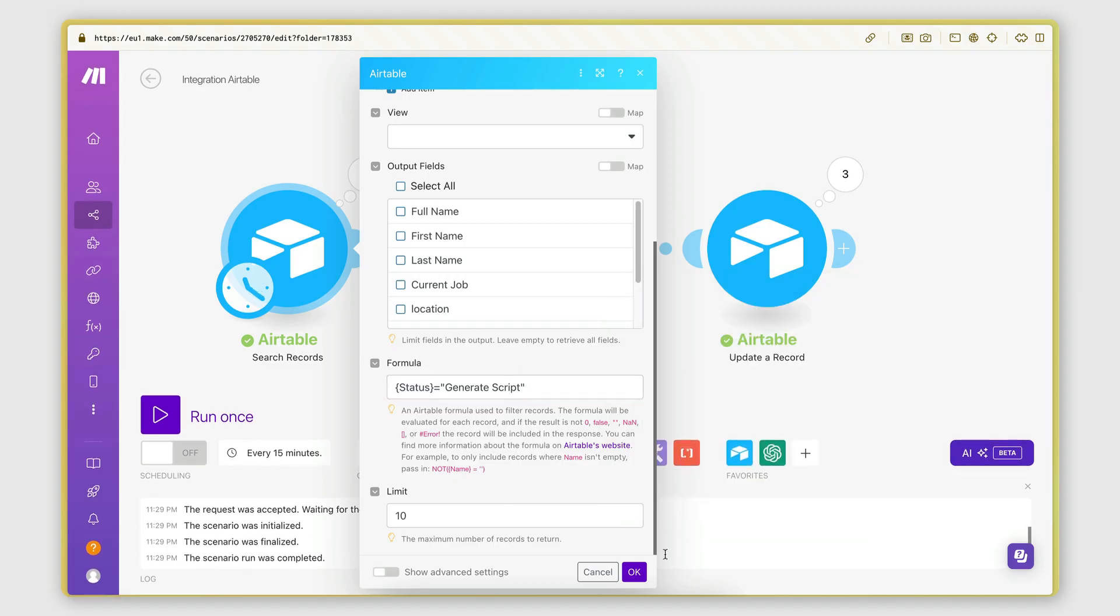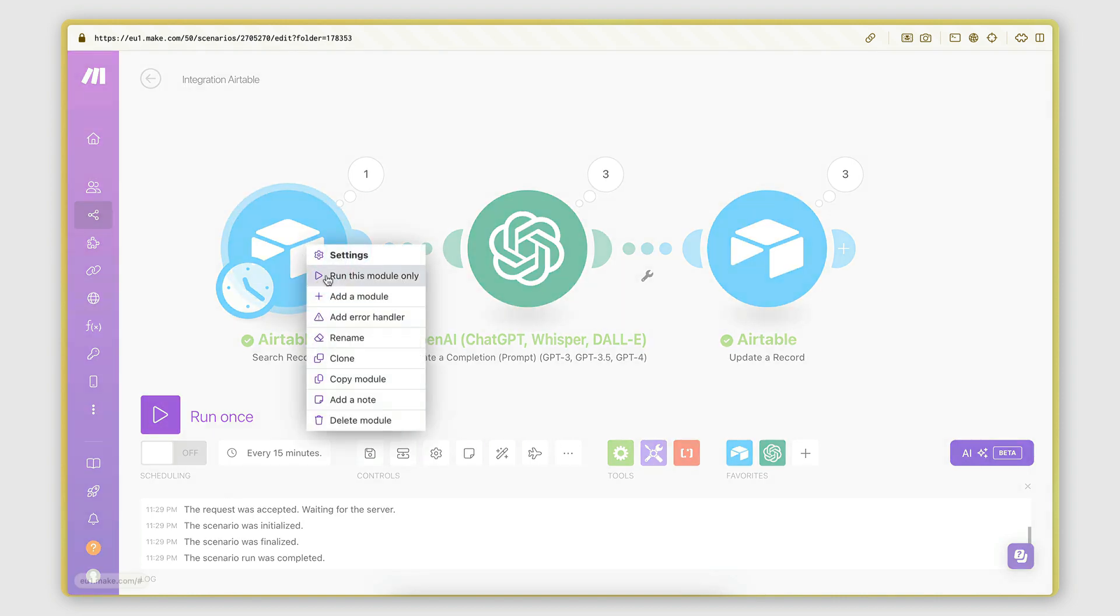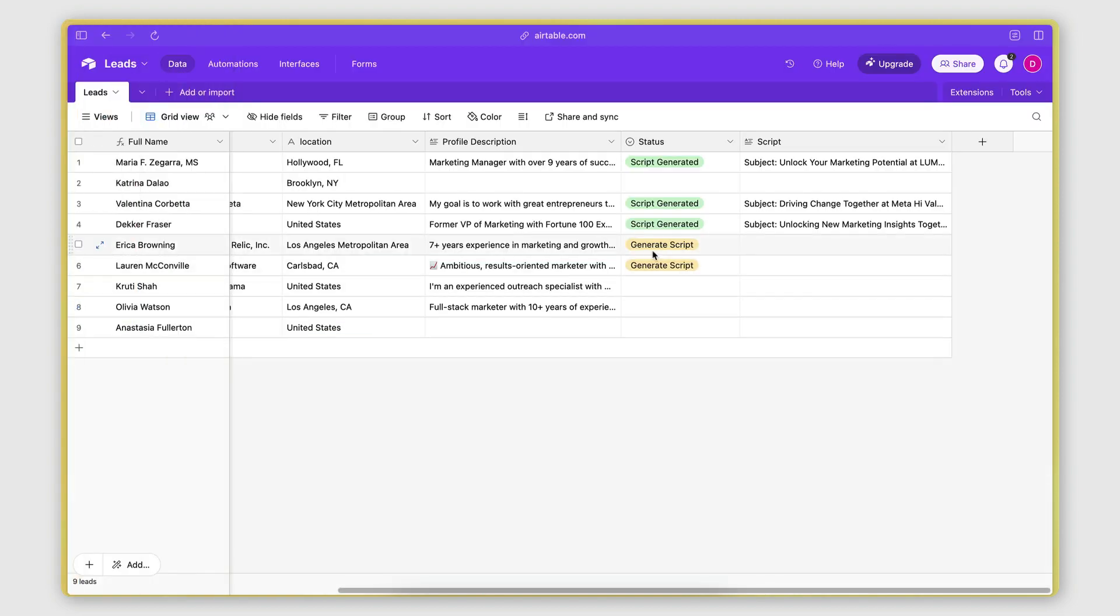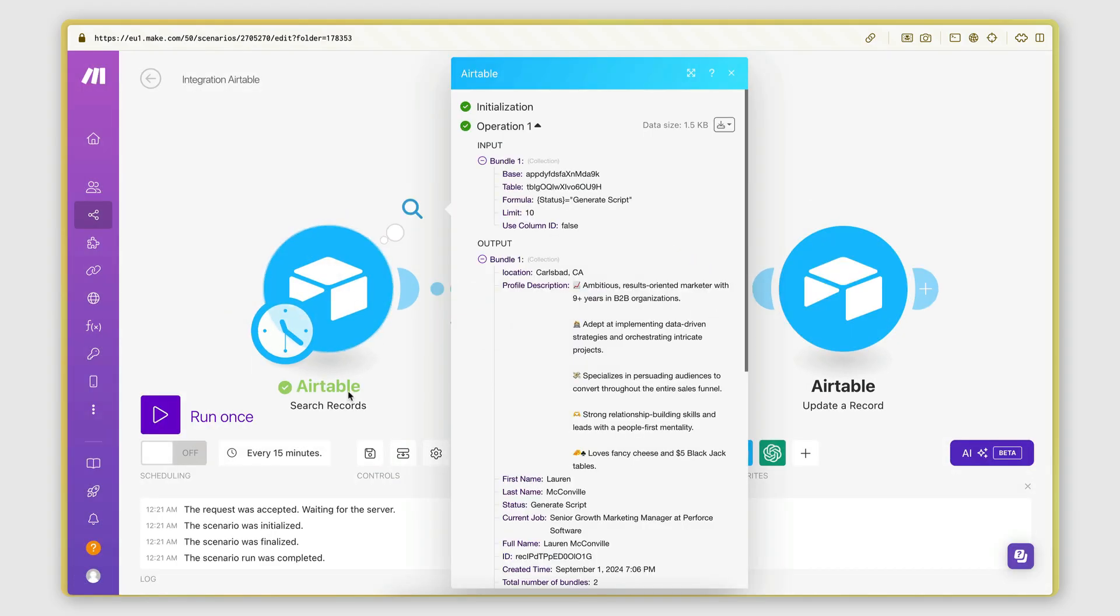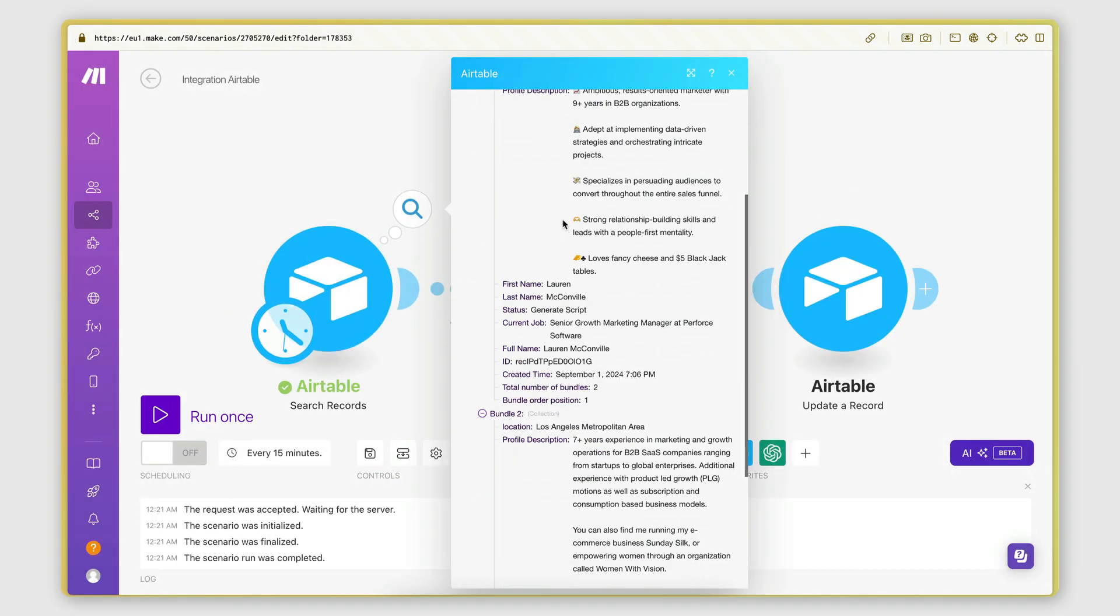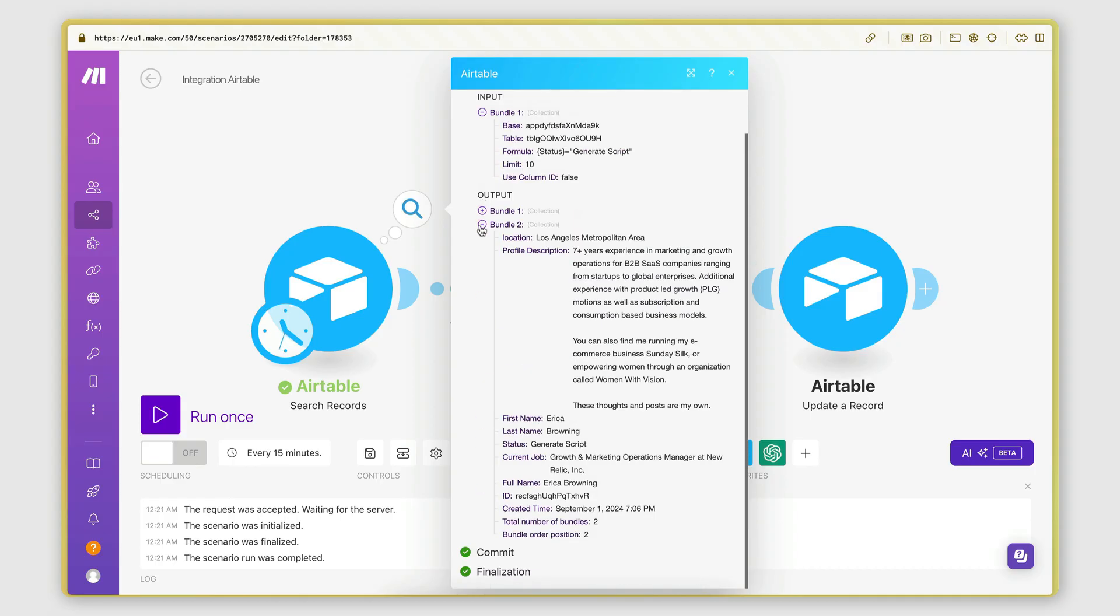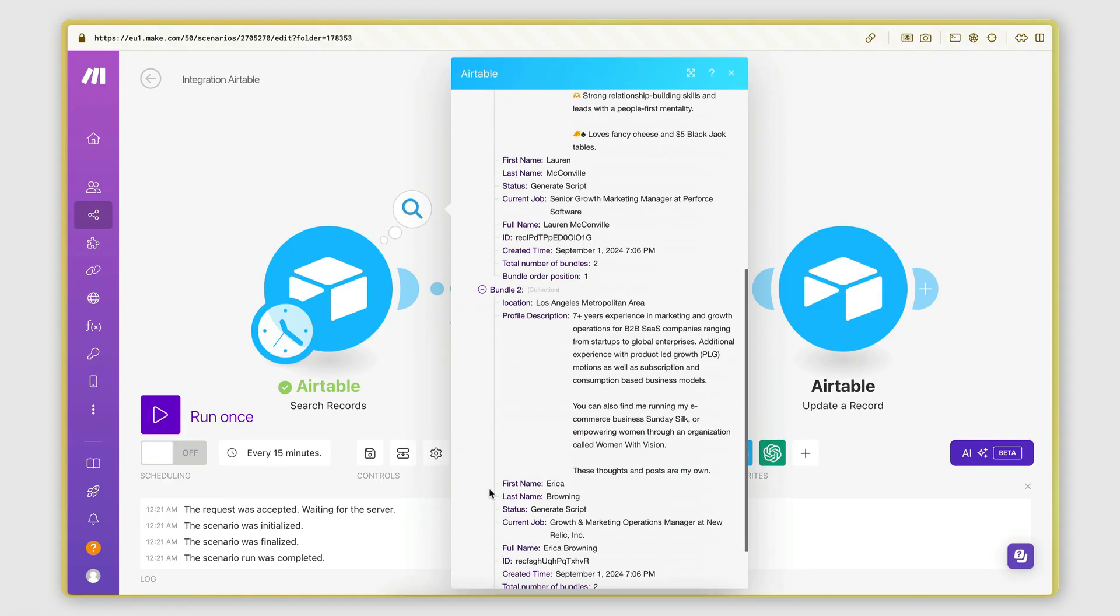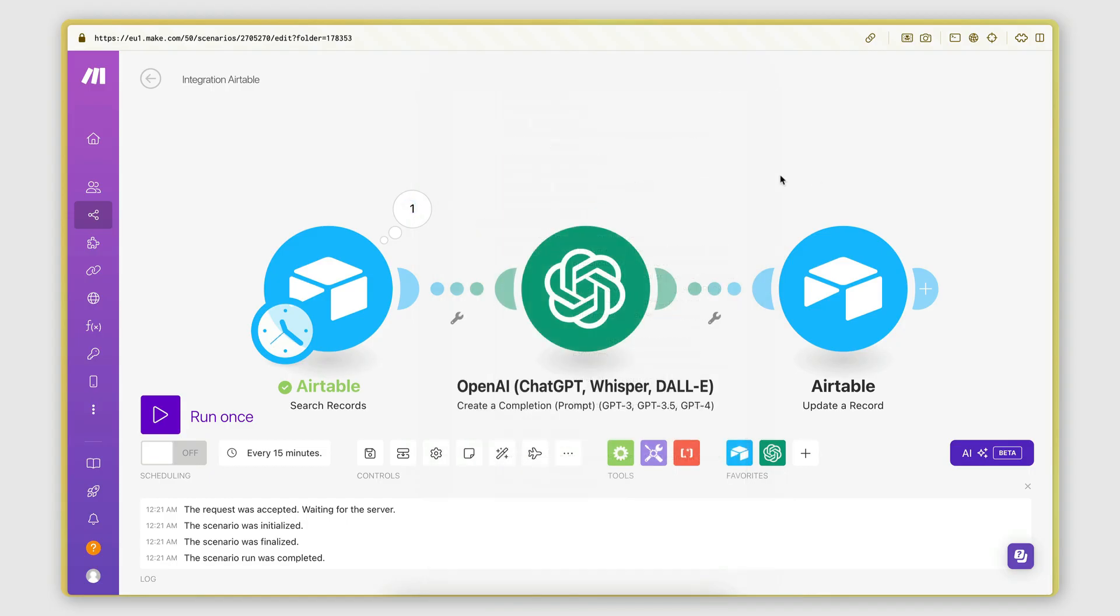And then if I run this, for example, here now, you see that I have two of these set to generate script. So if I run this module only, you will see that it retrieves two bundles, or in other words, it retrieves two records. These are the two that I want to generate a script for.